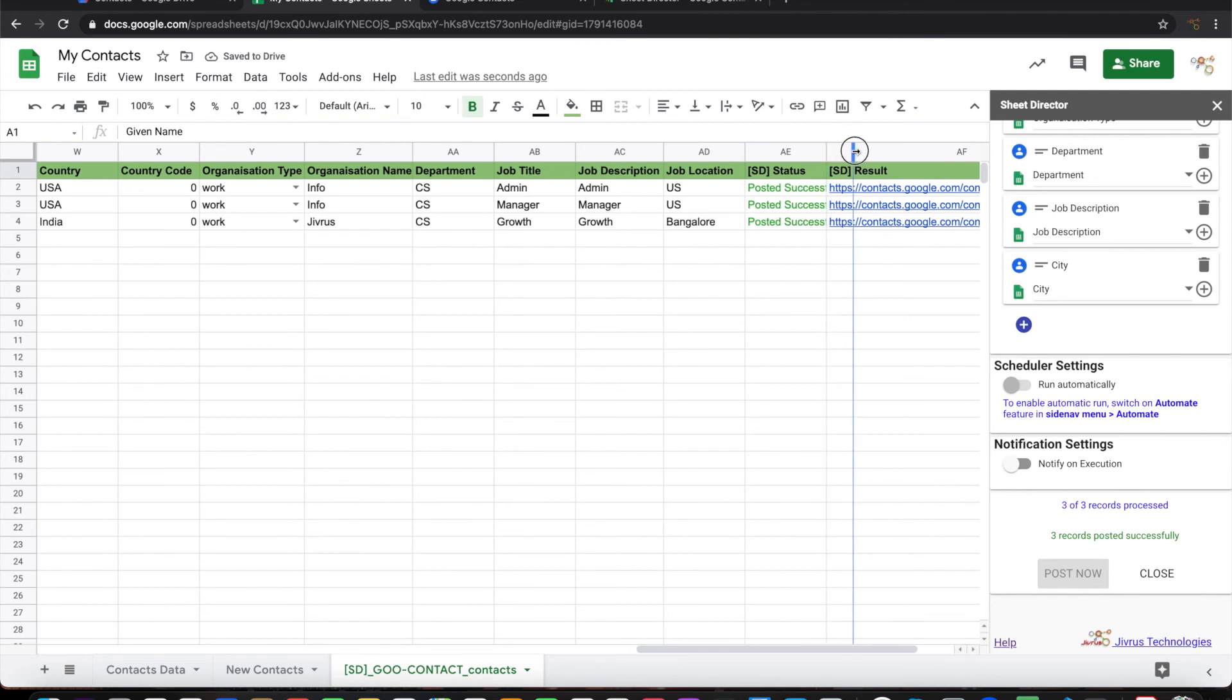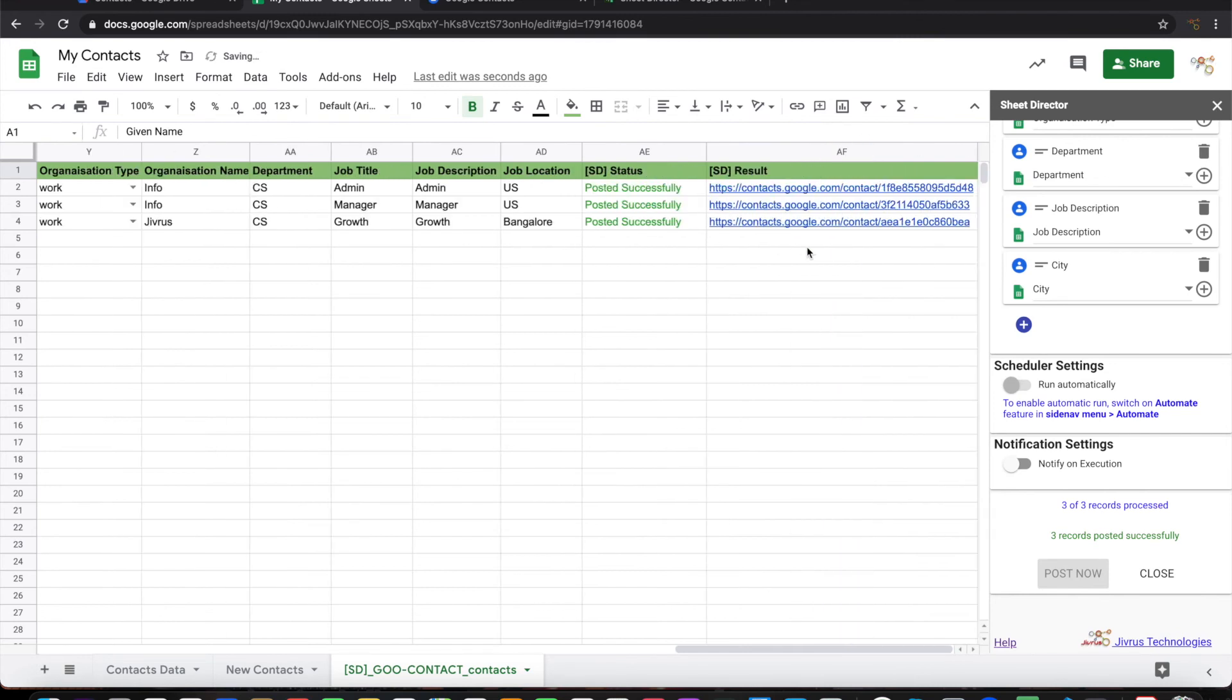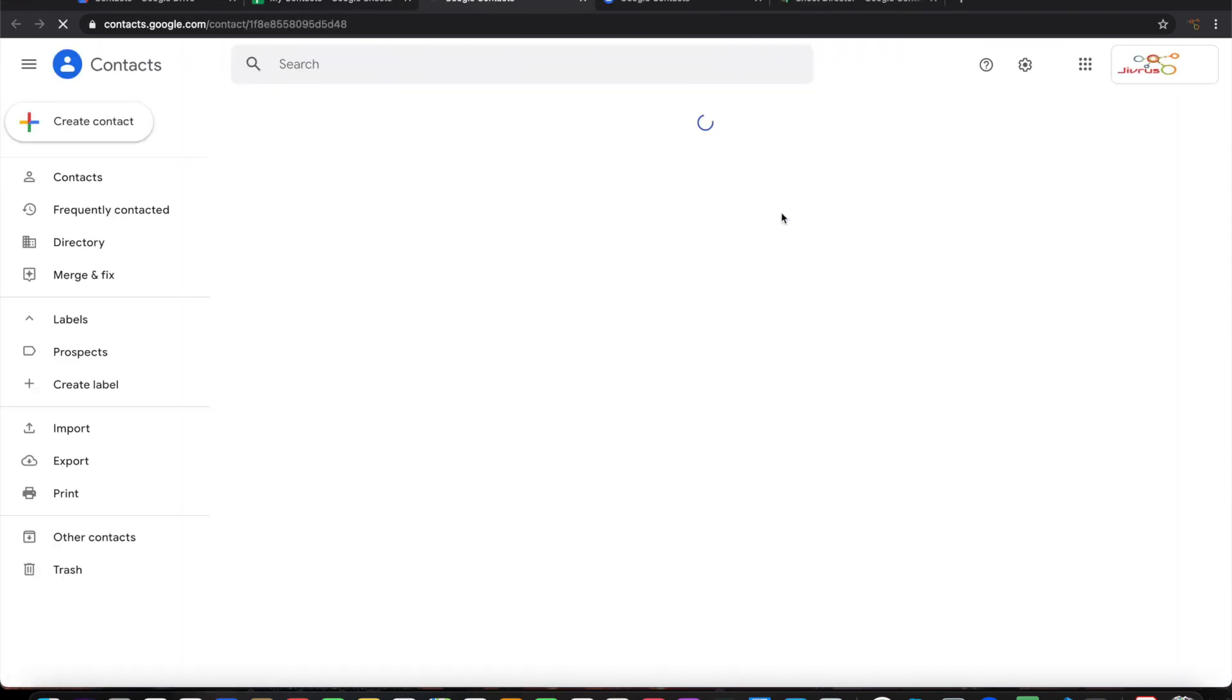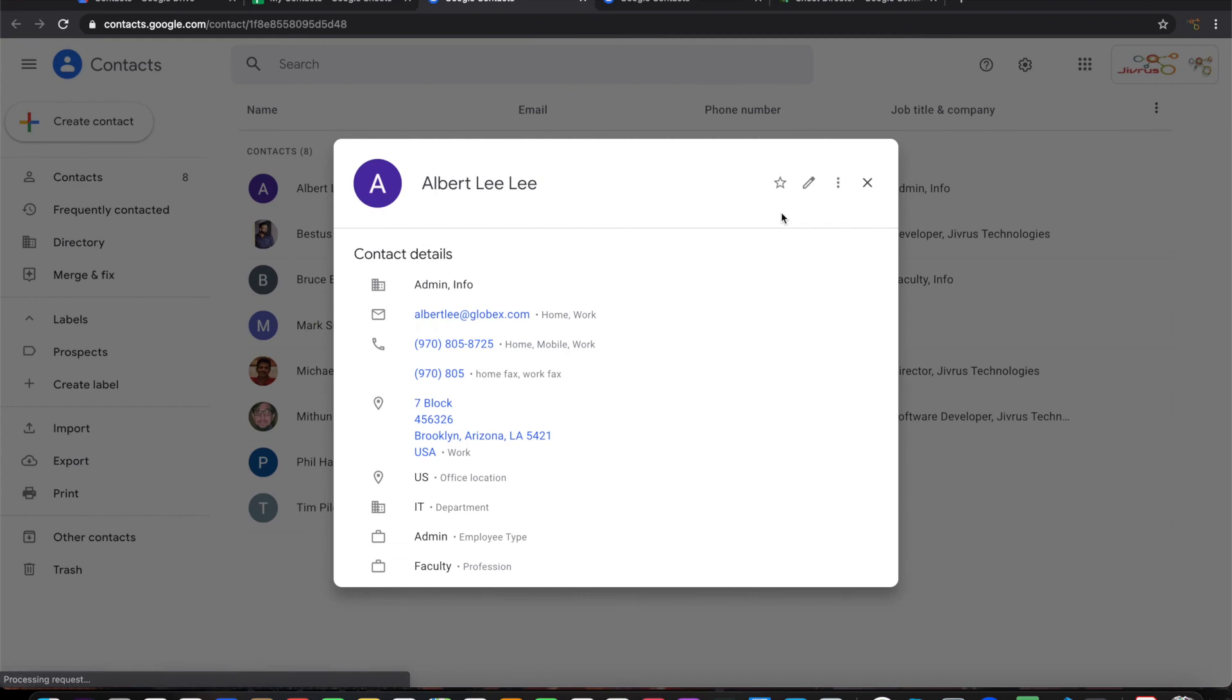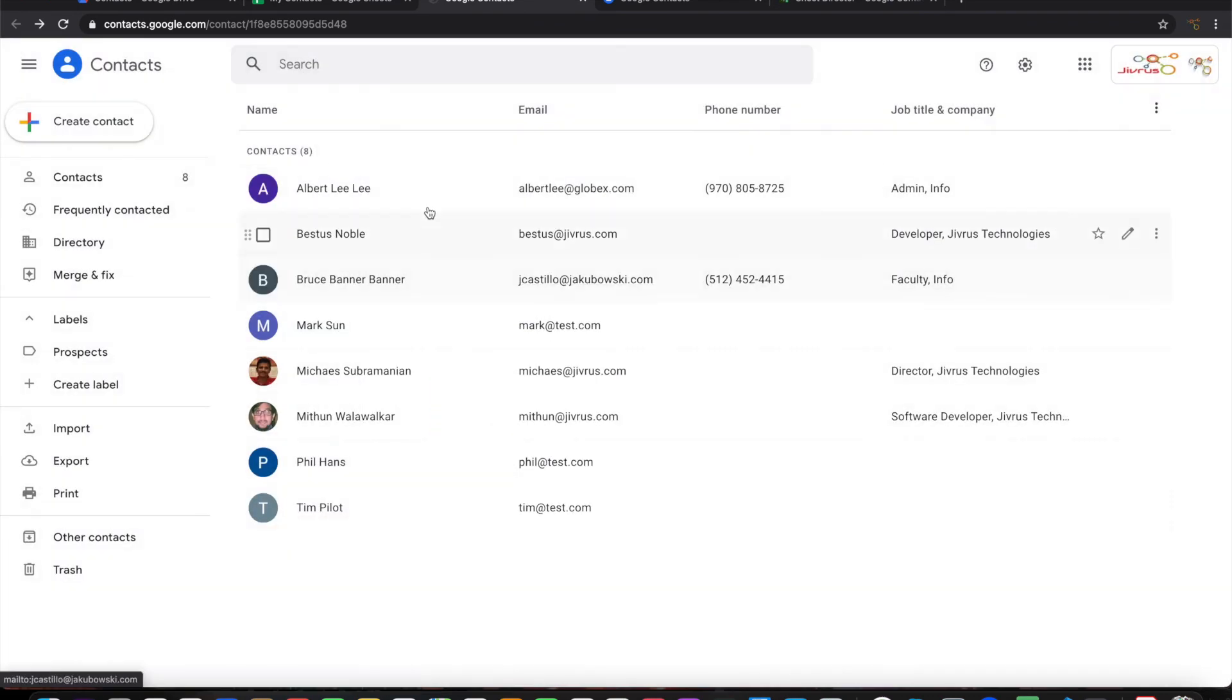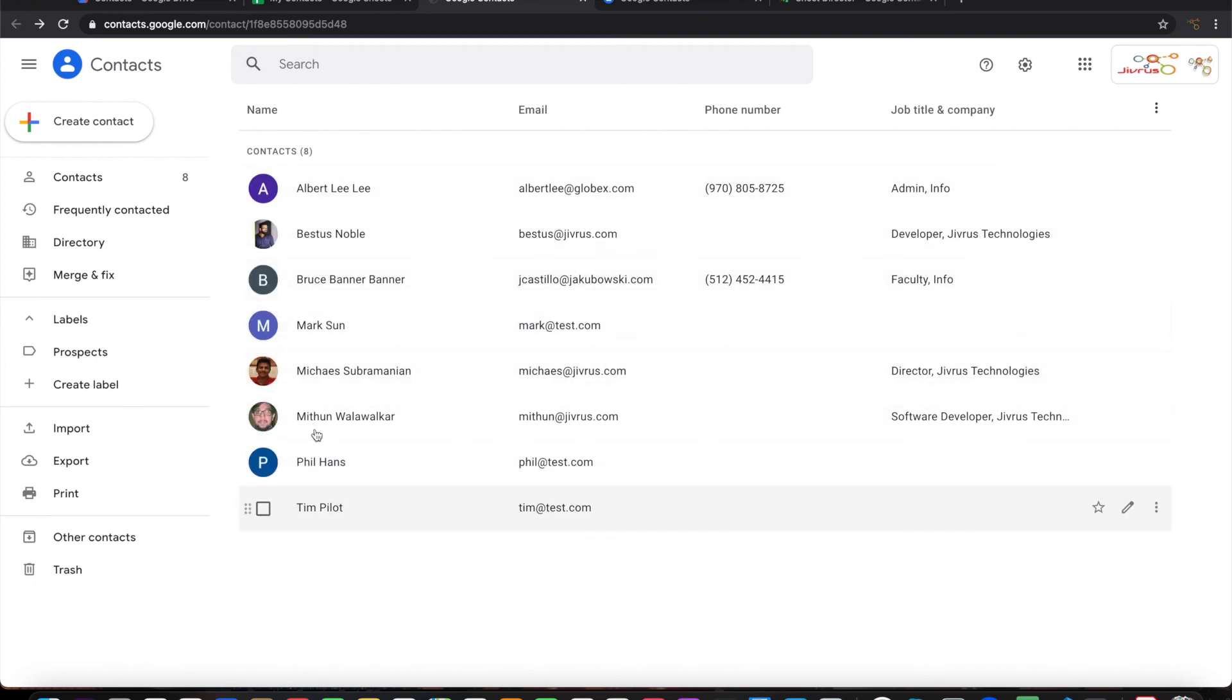It says Posted Successfully and then it gives the link to the created contact. We can click here and then see the contact, or we can look here itself, the three new contacts that have been added.